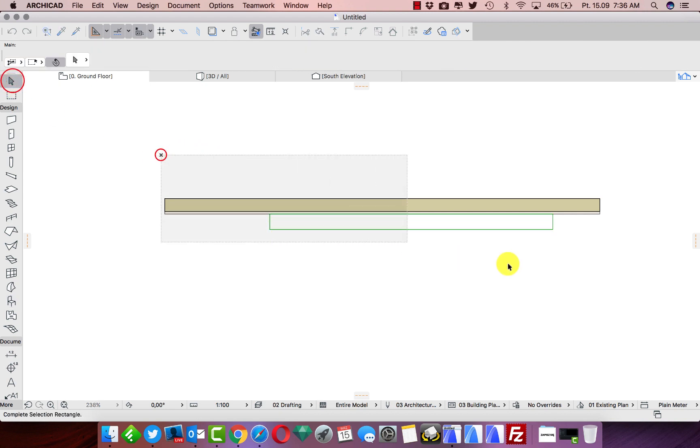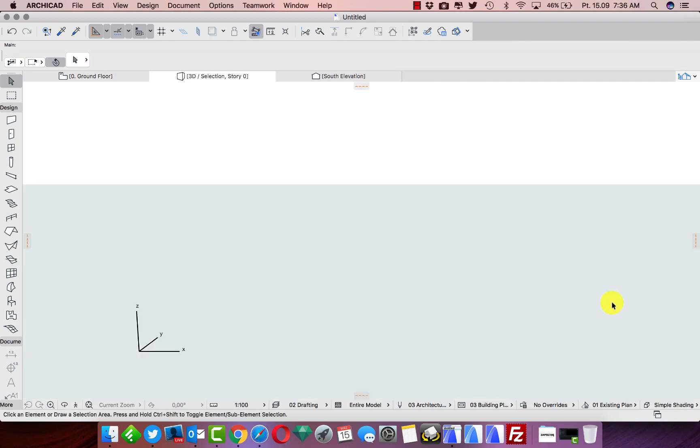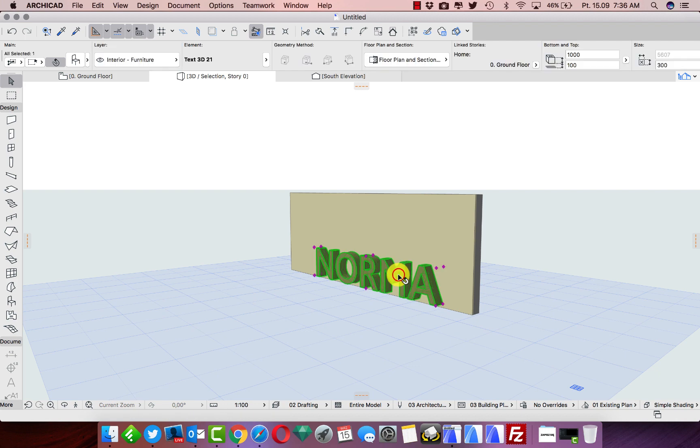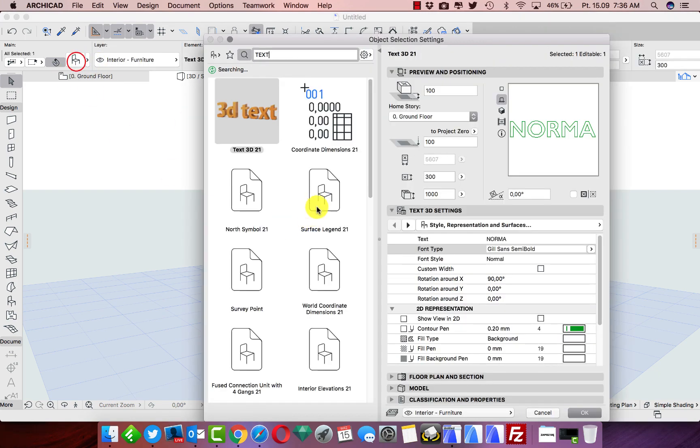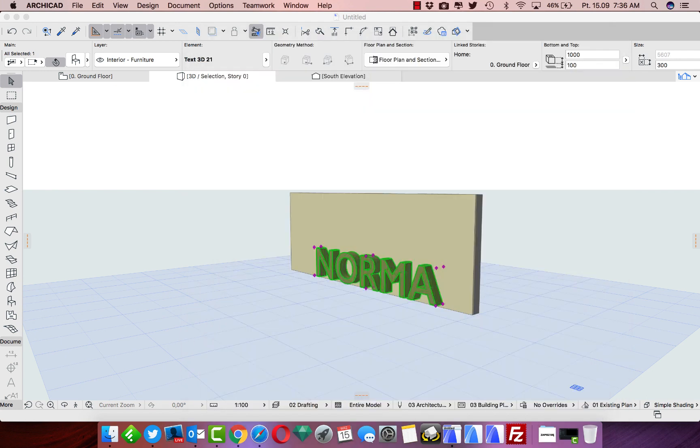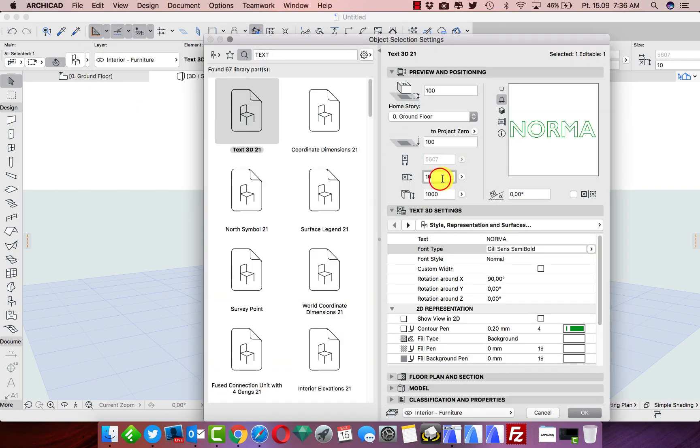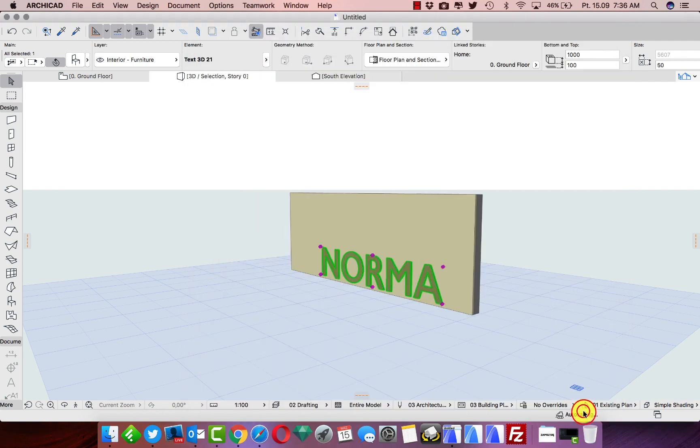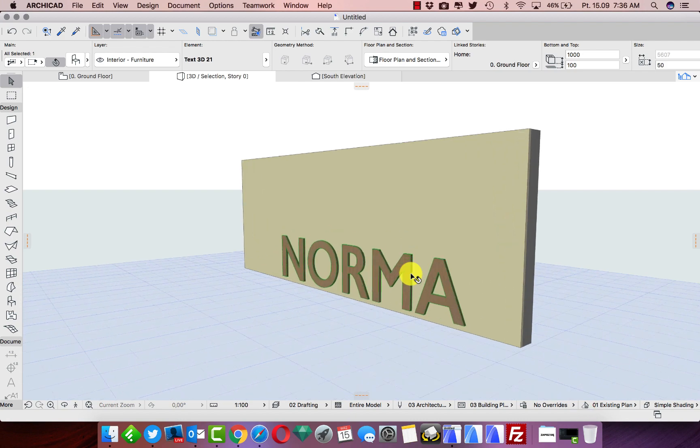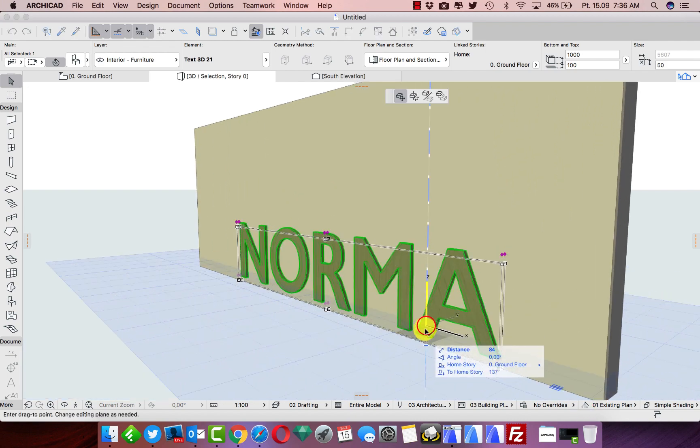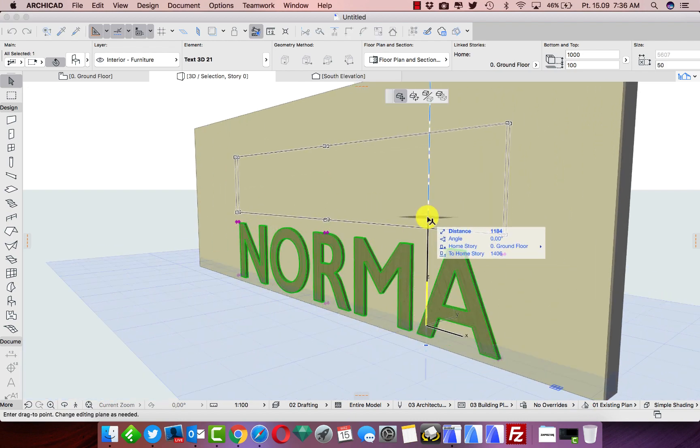Here we have, let's see in the 3D how it looks like. Maybe this text is too fat. We make it 5 centimeters, so 50 millimeters, and it should look better. And now we put it a little bit higher.